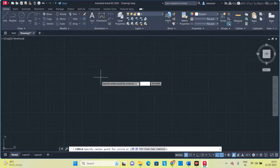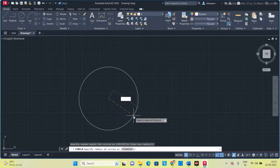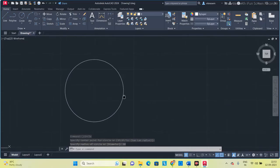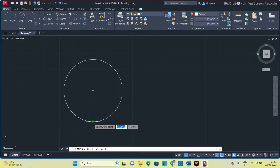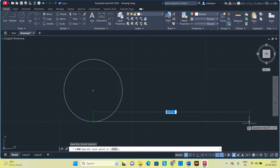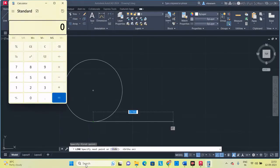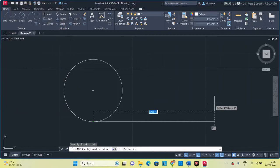Click on Circle and make a circle of 40 mm diameter, so the radius will be 20 mm. Once you have the circle, draw a horizontal line tangent to the circle from this point — press F8. The length of this line should equal the circumference of the circle. The circumference is 2π r = 2 × 3.14 × 20 = 125.6 mm.